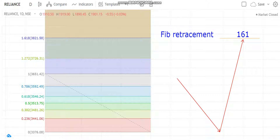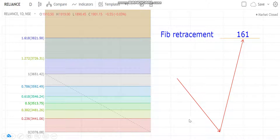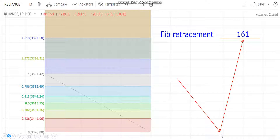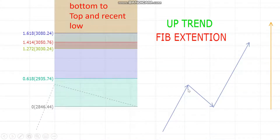I'll teach you how to apply this with live analysis. You can use Fibonacci on both bullish and bearish markets. On a bullish market, you draw from 1 to 0 — from the highest recently seen price to the lowest recently seen price, from top to bottom — and then you identify these key levels.